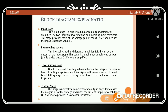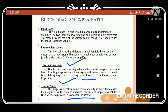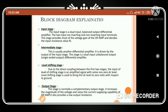The output stage is normally a complementary output stage. It increases the magnitude of the voltage and raises the current-supplying capability of the op-amp. It also provides low output resistance, which allows the op-amp to deliver high current or voltage output.